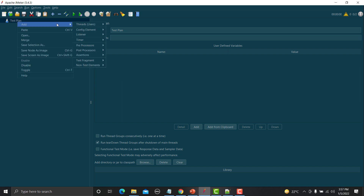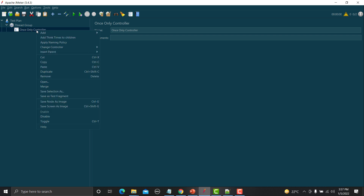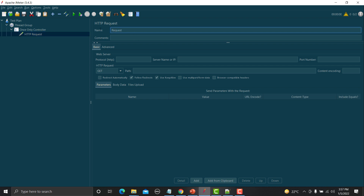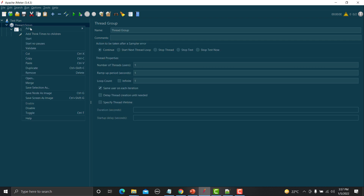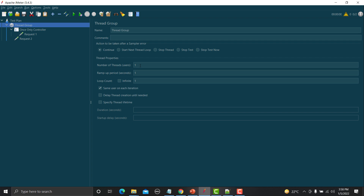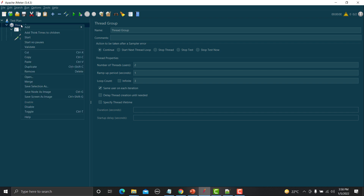I'm going to add a Thread Group. Under the Thread Group, go to Add, then Logic Controller, then Once Controller. Under this Once Controller I'm going to add one request — Request One. At the Thread Group level I'm adding one more request — Request Two. Now go to the Thread Group, change the number of threads to two and the loop count to three. As per the definition, Request One under the Once Controller will execute once per thread, so it will execute two times total.